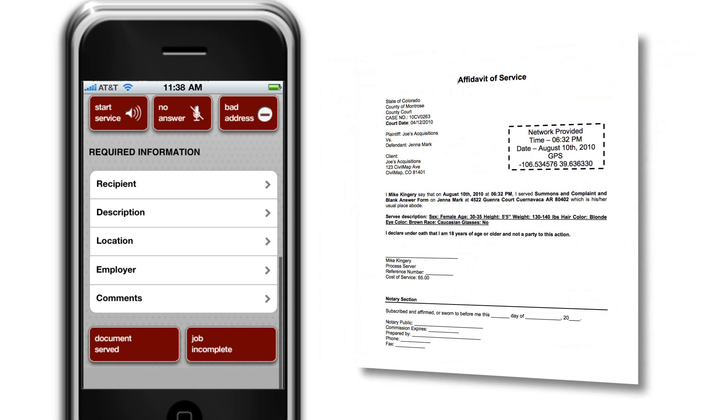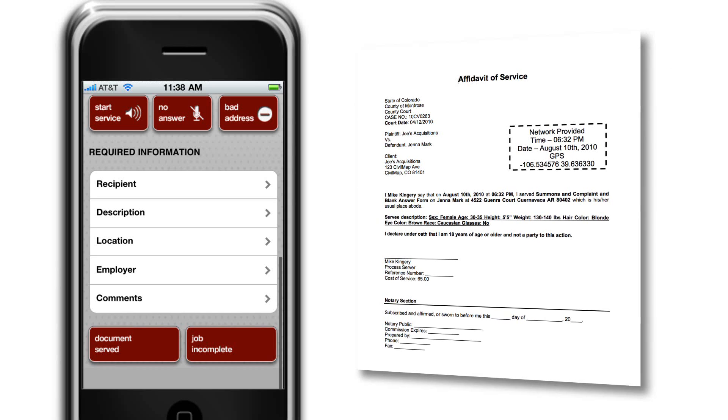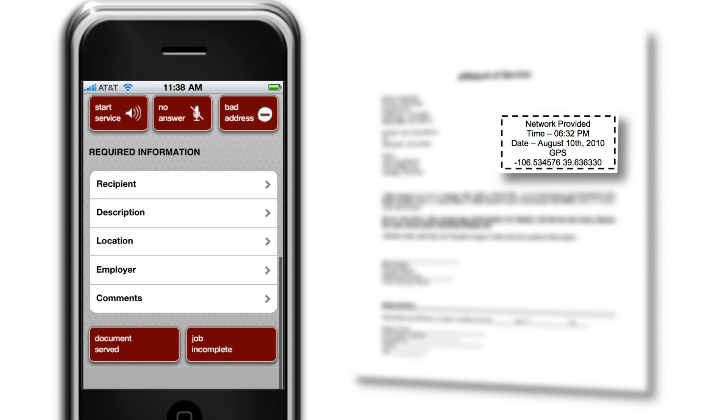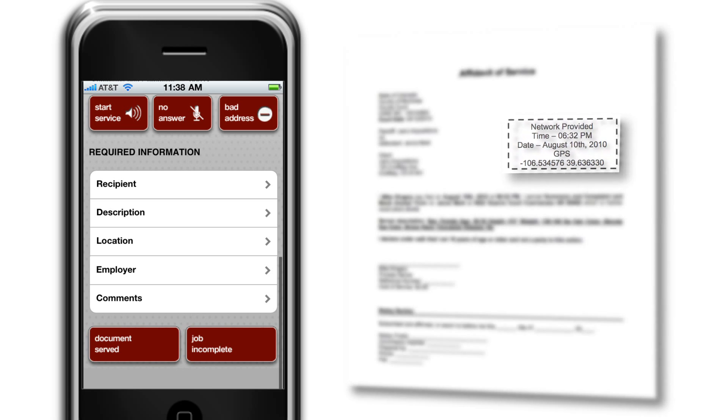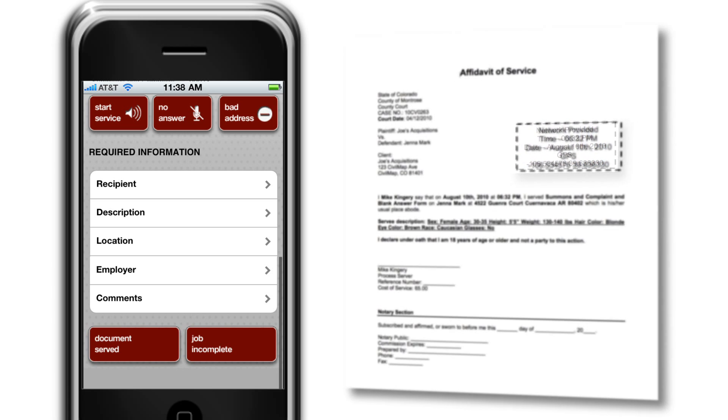The Documents Served tab relays the completed services to the web in seconds, and an affidavit is prepared. Affidavits are created automatically and stamped with the time, date, and GPS location of the service, all provided by third parties, not the server or the service company.